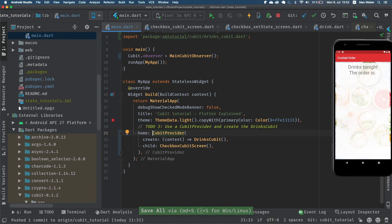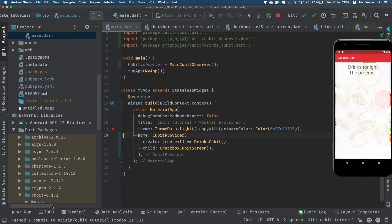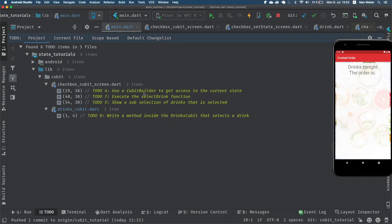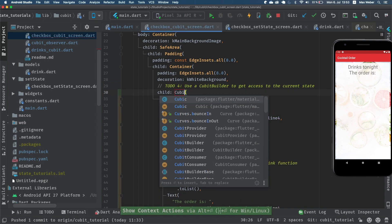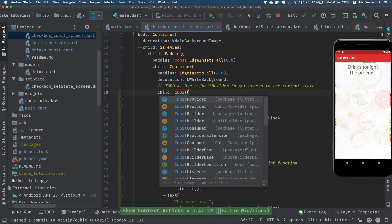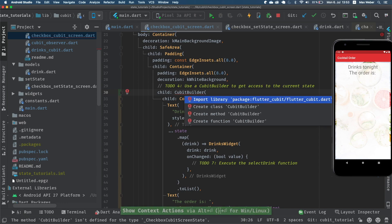If you don't know the provider package yet, I will create a video in the future for that so don't worry. Now to-do three is done. To-do four: use a CubitBuilder to get access to the current state. A CubitBuilder will call its build function whenever the state of this Cubit changes.